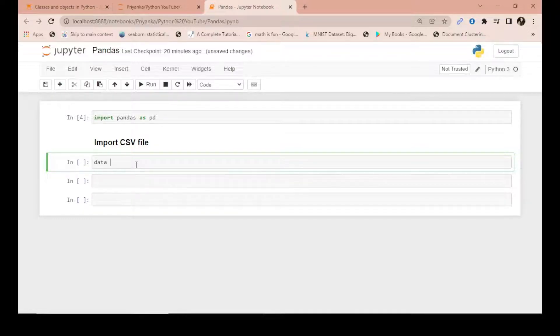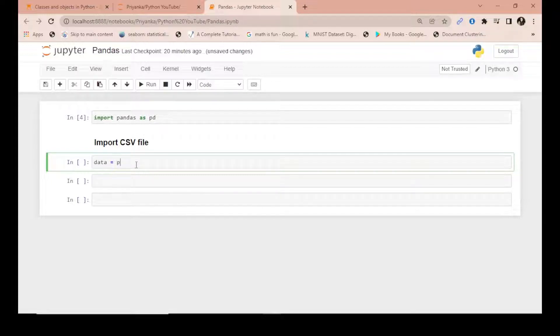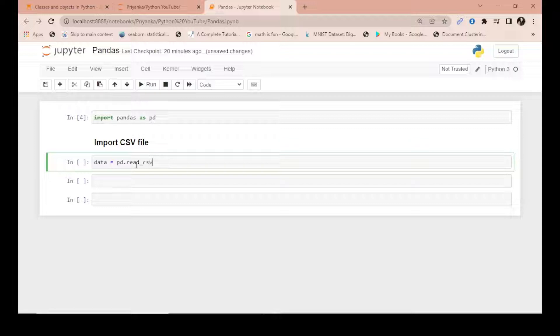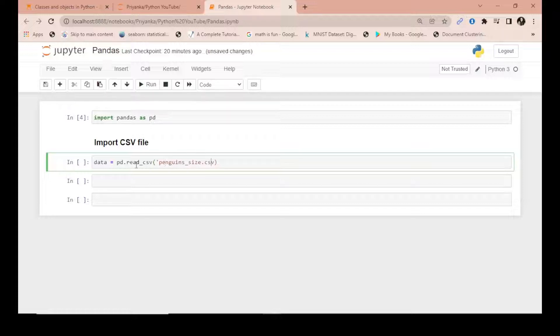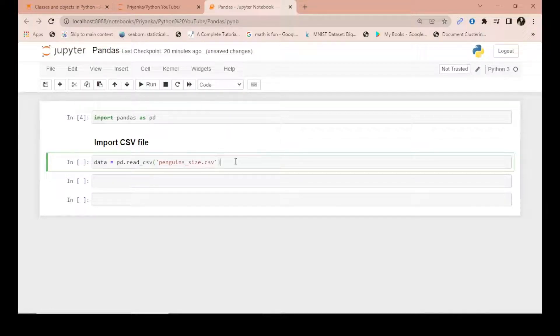Then I'll use pd.read_csv() - this is the syntax. I'll paste the name of my file, 'penguins', in string format. Run this by hitting shift and enter simultaneously on the keyboard.